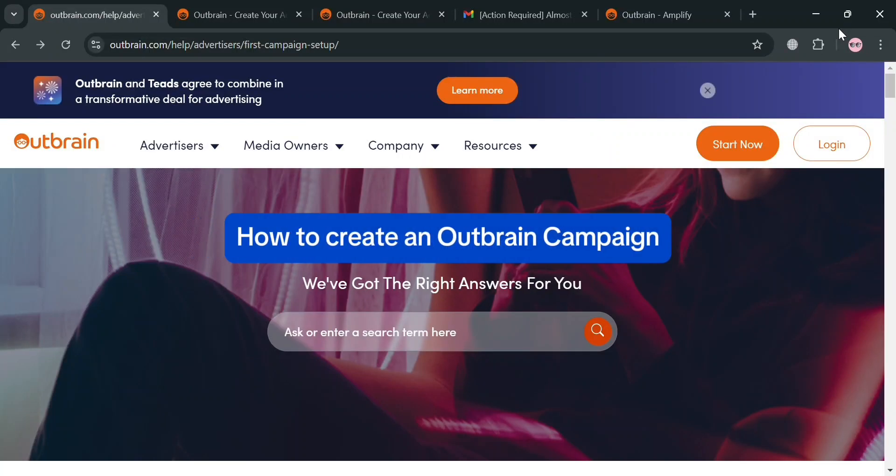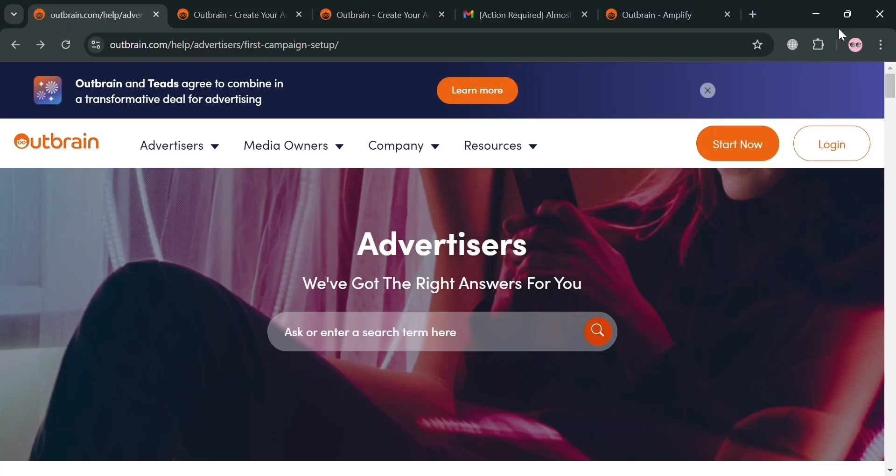Hello and welcome to our channel. In this video, I'm going to show you how you can create an Outbrain campaign, so please watch till the end to properly understand the tutorial.